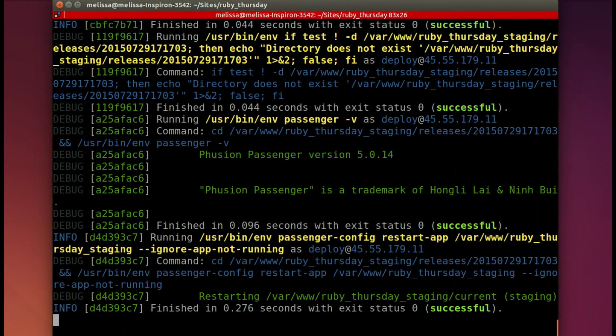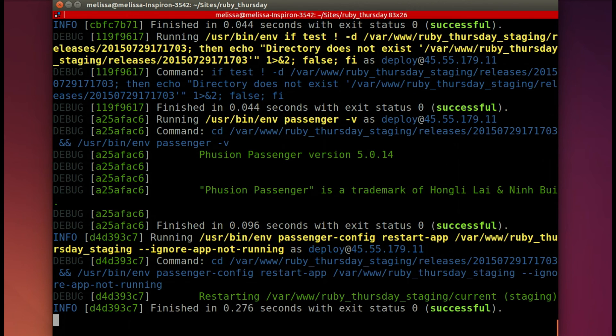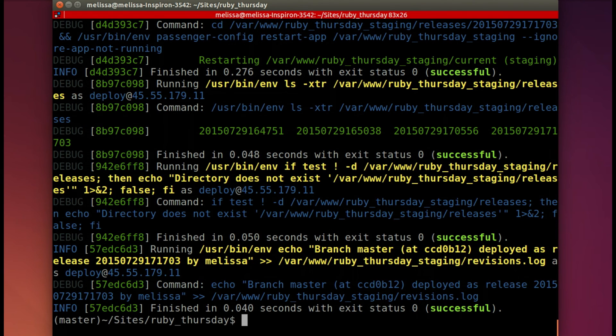Does that. And passenger restarts the app. And drumroll, please. Success!